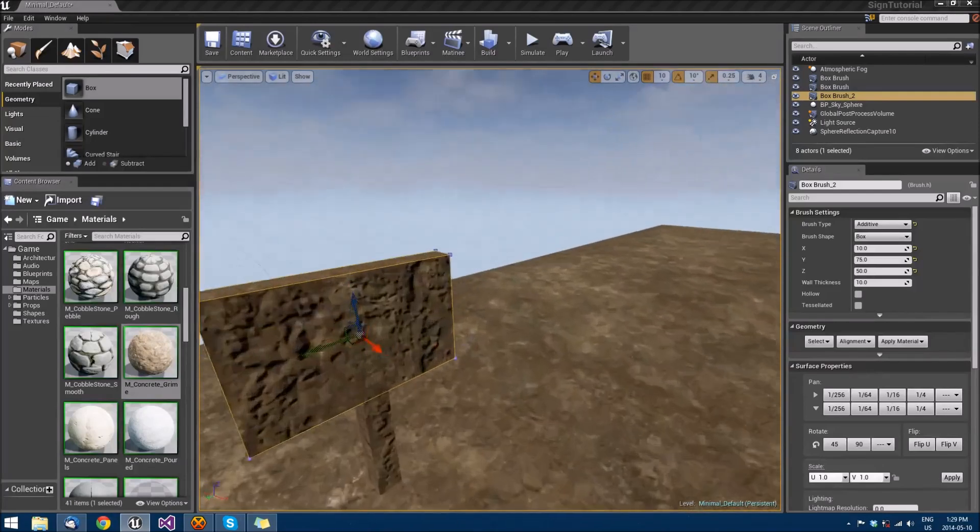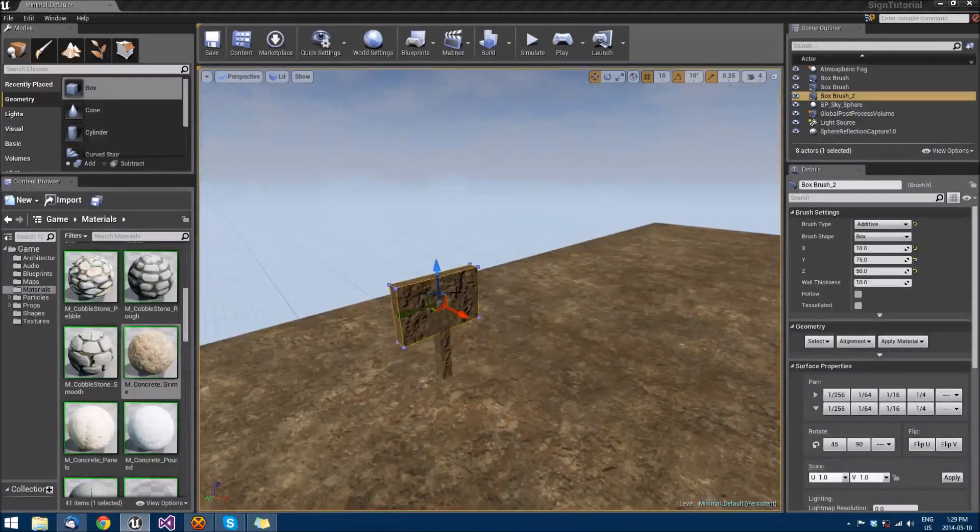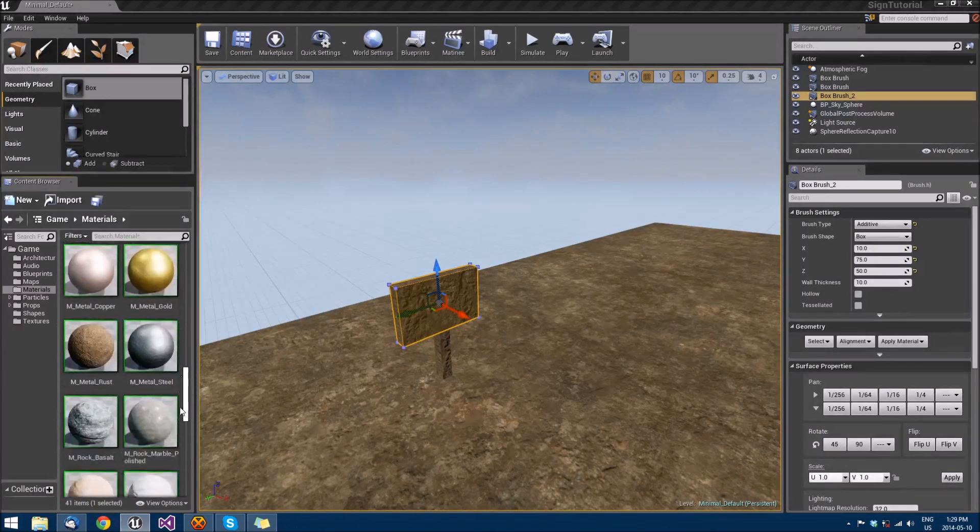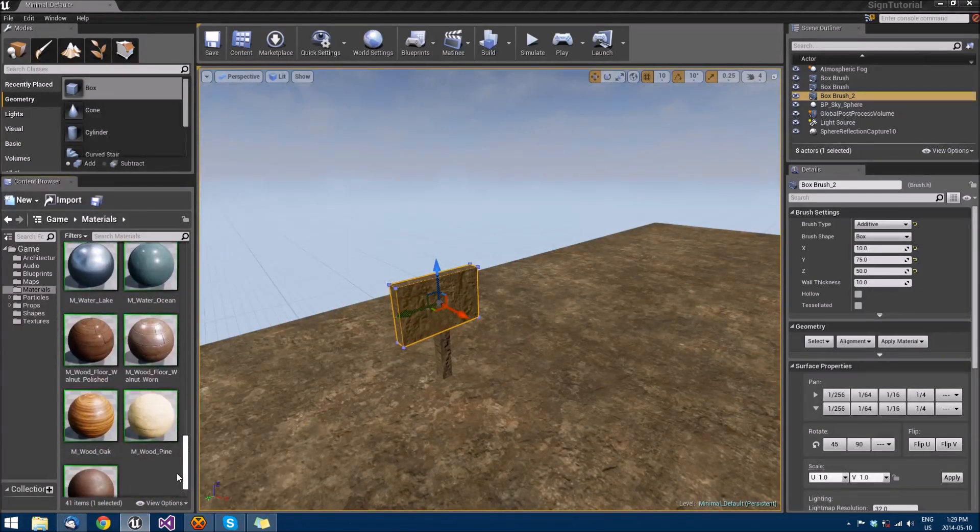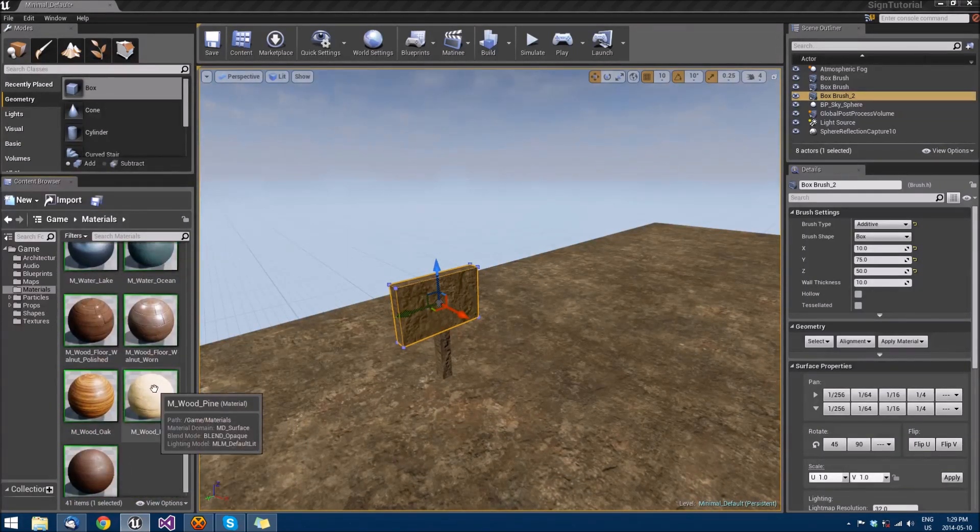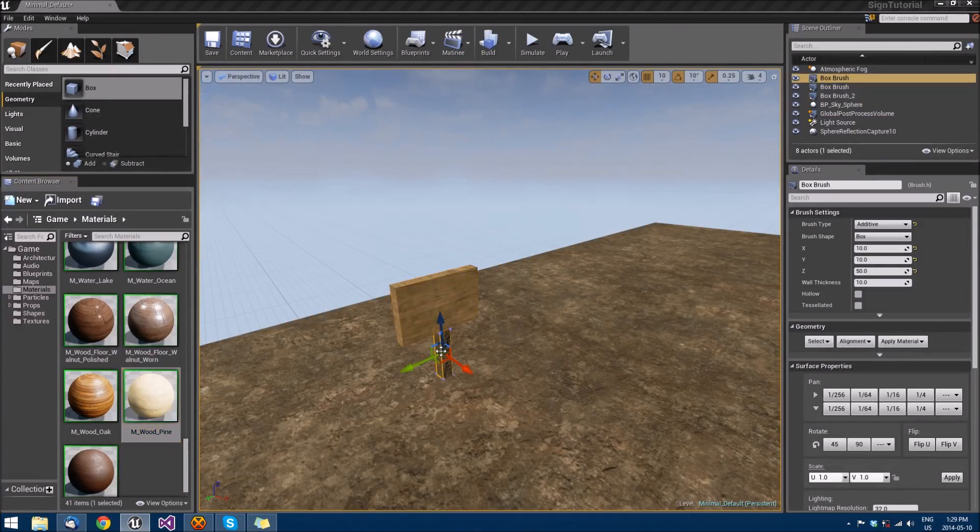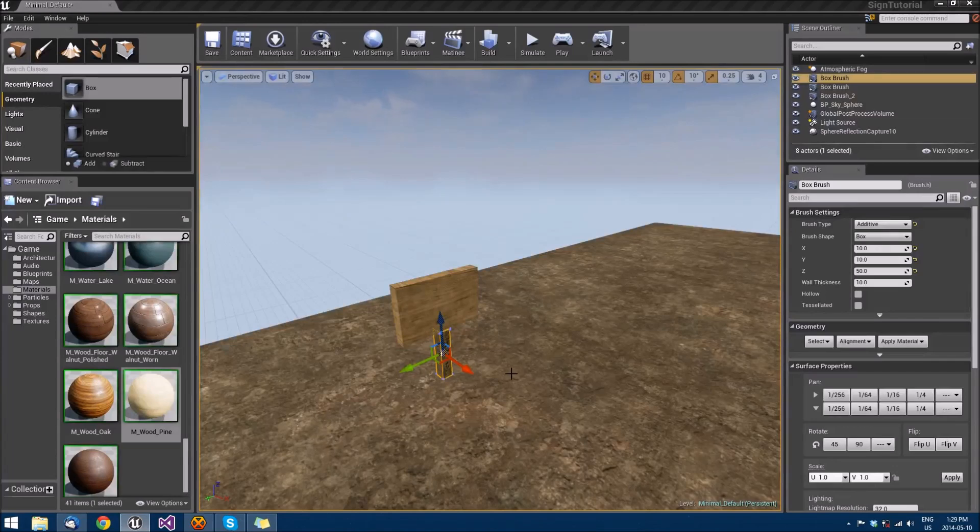So let's change that and we'll do the same thing we did before. And we will select the mesh, hit shift B to select everything around it. And we'll use wood pine for this one. So we'll apply that material. For good practice, let's select the one below it and then apply that material too.